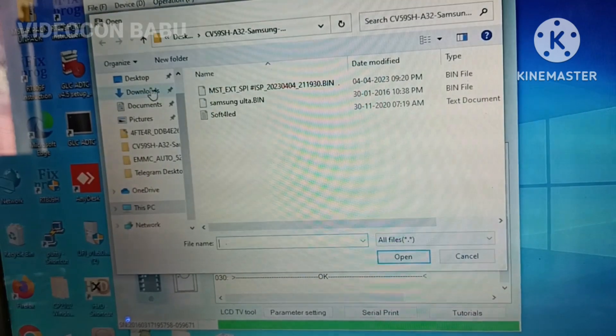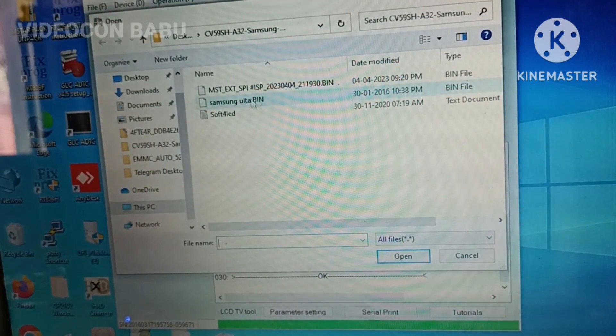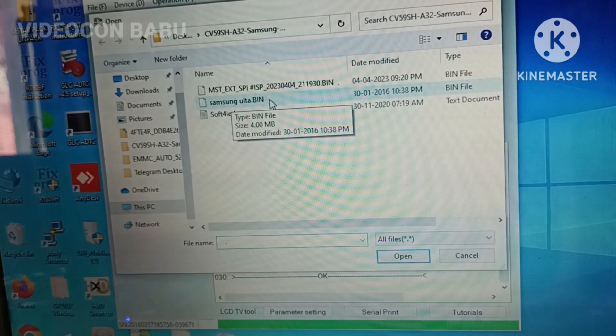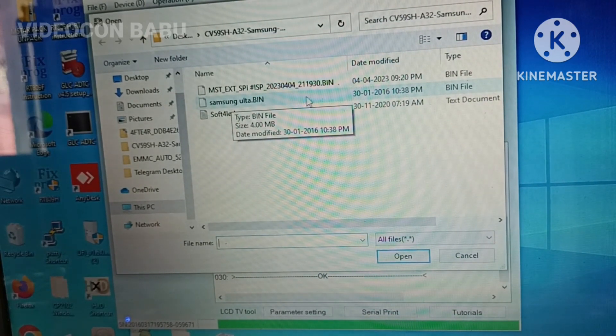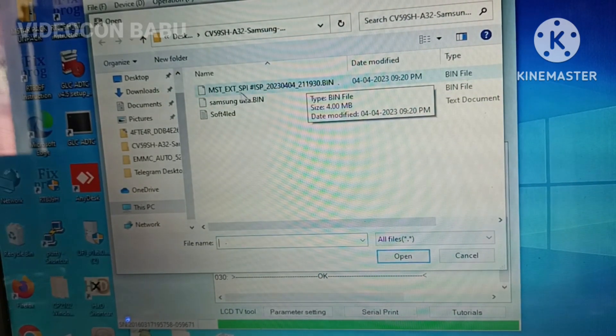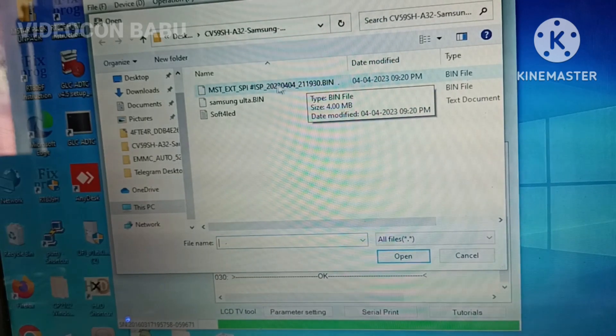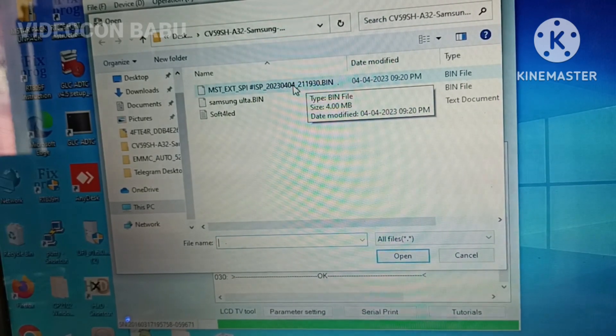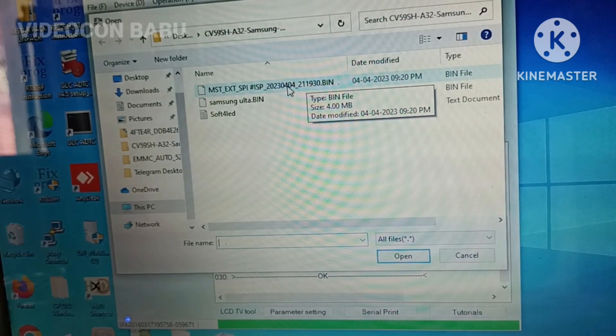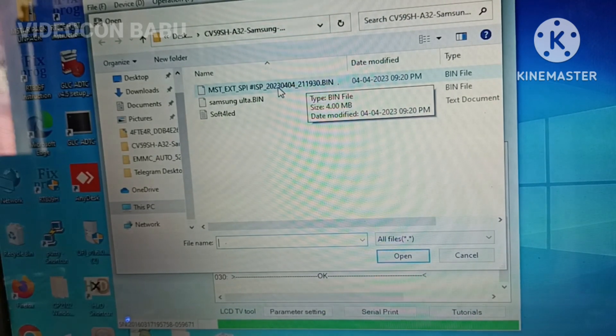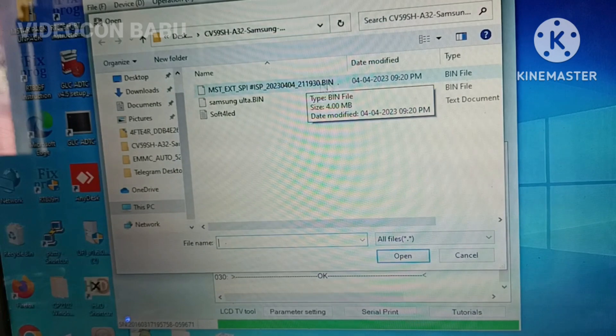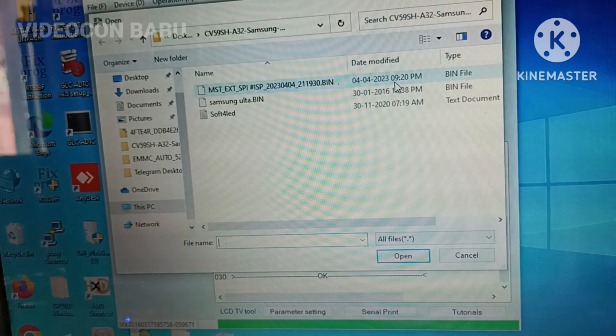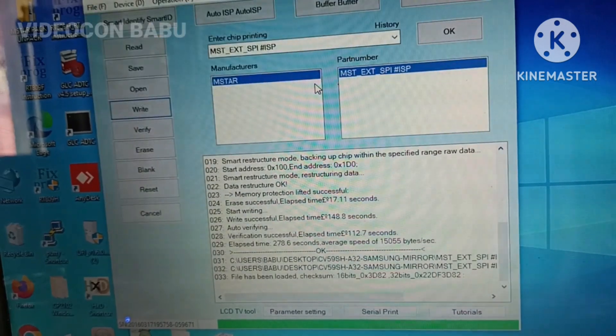This is the Samsung memory software I updated. Now I am going to update the backup. This is the backup. The date is 4, month is 4, the year is 23. Yesterday night I backed up the data at 9:20.